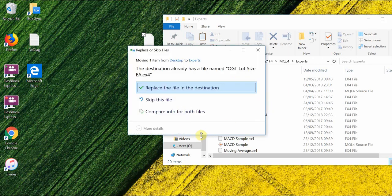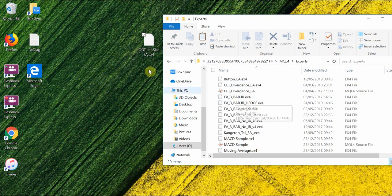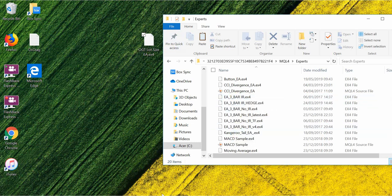I've already got the OGT Lot Size EA in this folder so I'm not going to replace it, but you obviously won't have the EA you've downloaded in the folder already — just drag it in.